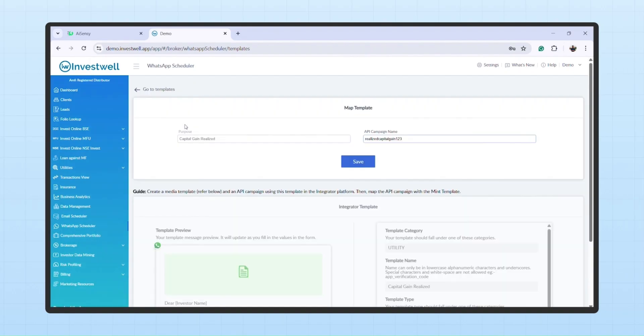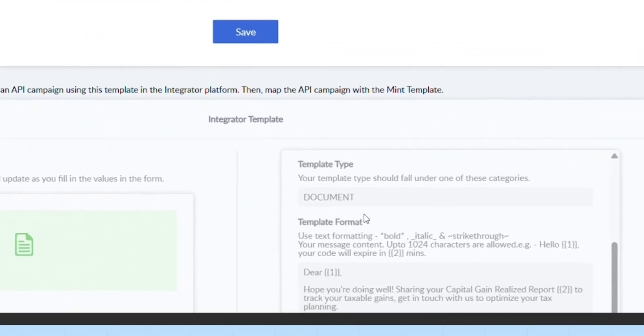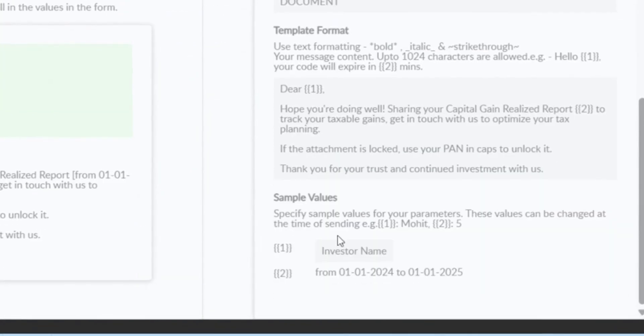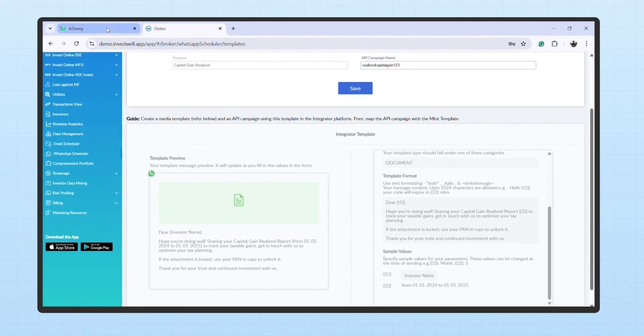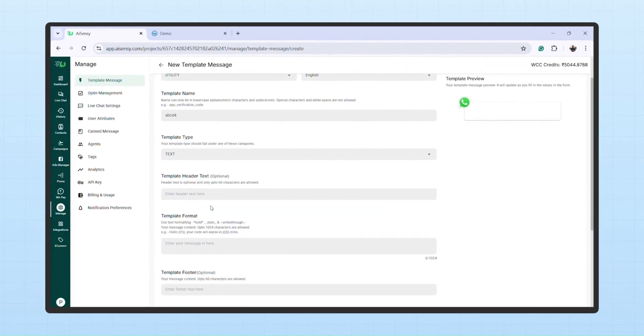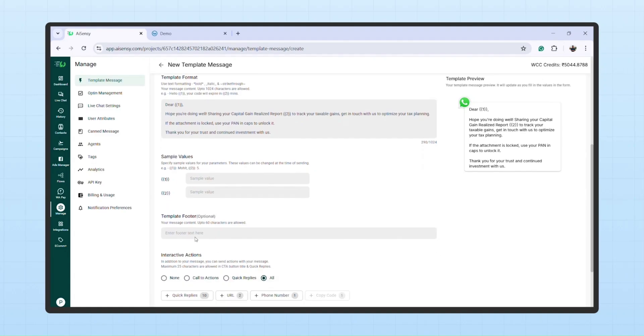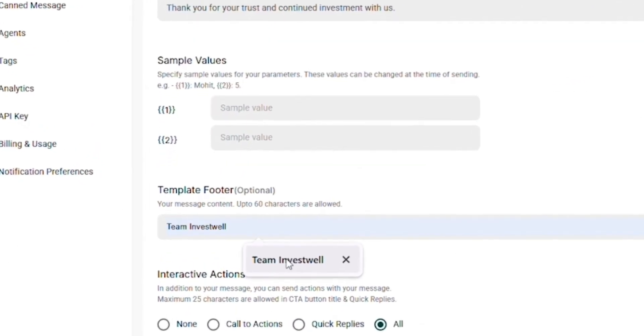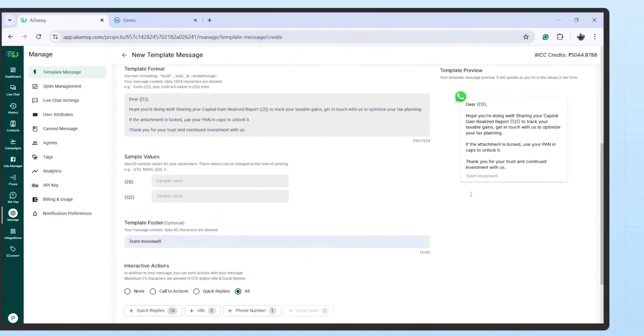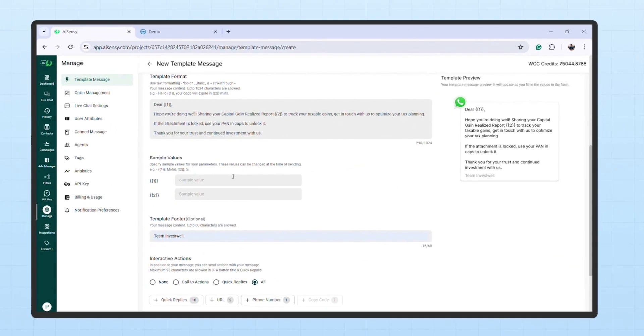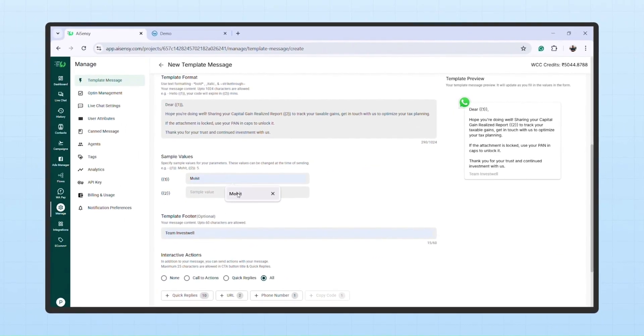In the template format, use the same variables mentioned in the Mint template guide. For example, variable 1 for investor name, variable 2 for date range. You can also add a footer, which will appear at the end of the message. Fill in the fields and click Submit.